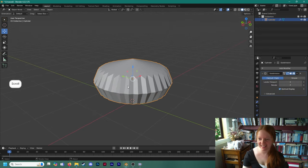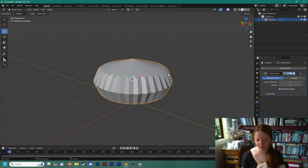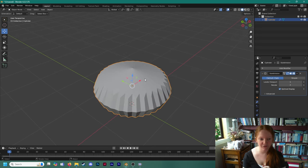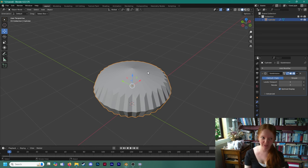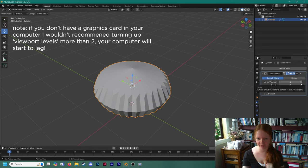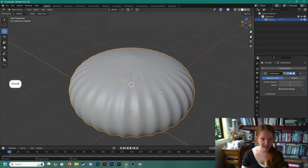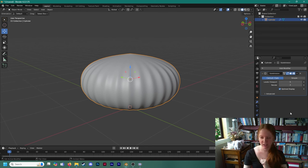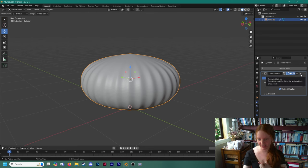At first this gives us a crazy looking model. What this modifier does is subdivide each of the faces into more faces to give it a smoother look. But the issue is there aren't enough faces in this model for it to properly calculate into a smooth looking cake. We need to go in and edit this cylinder to have enough faces for the subdivision surface modifier to give us the outcome we want. Let's delete this modifier and go into edit mode to start editing our cylinder.